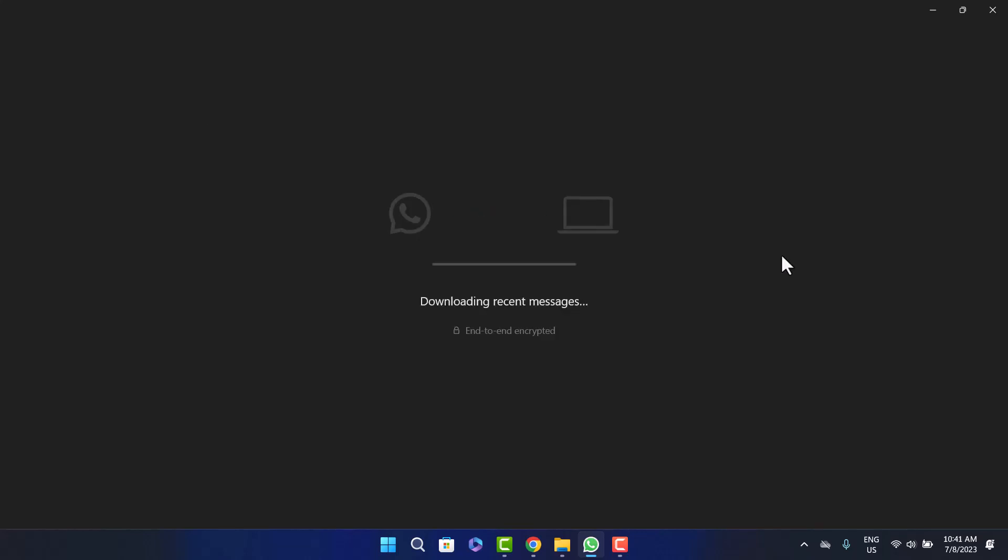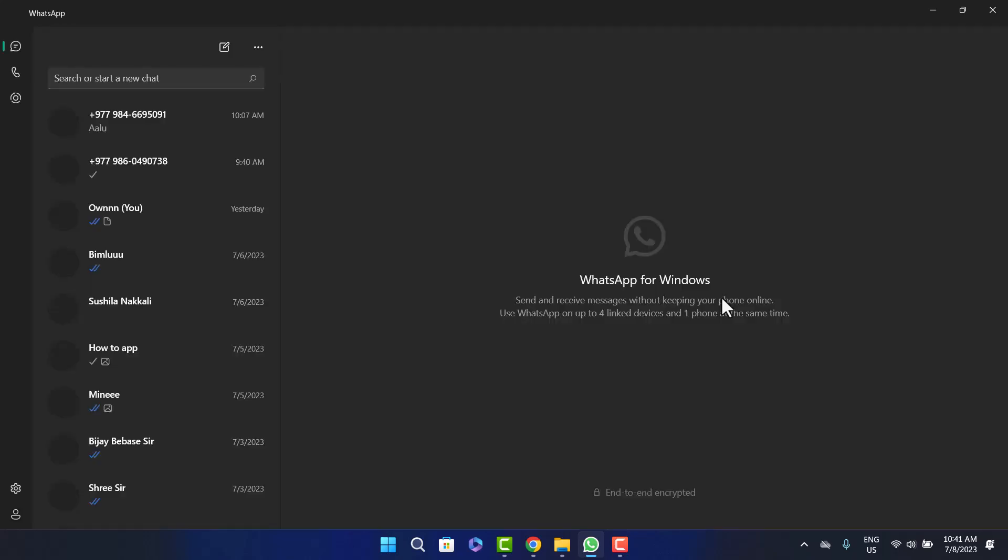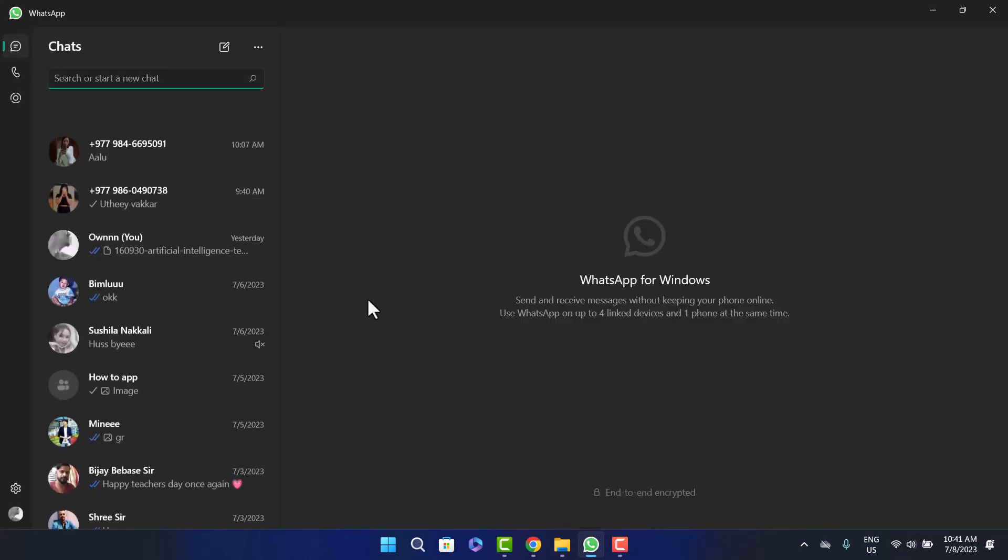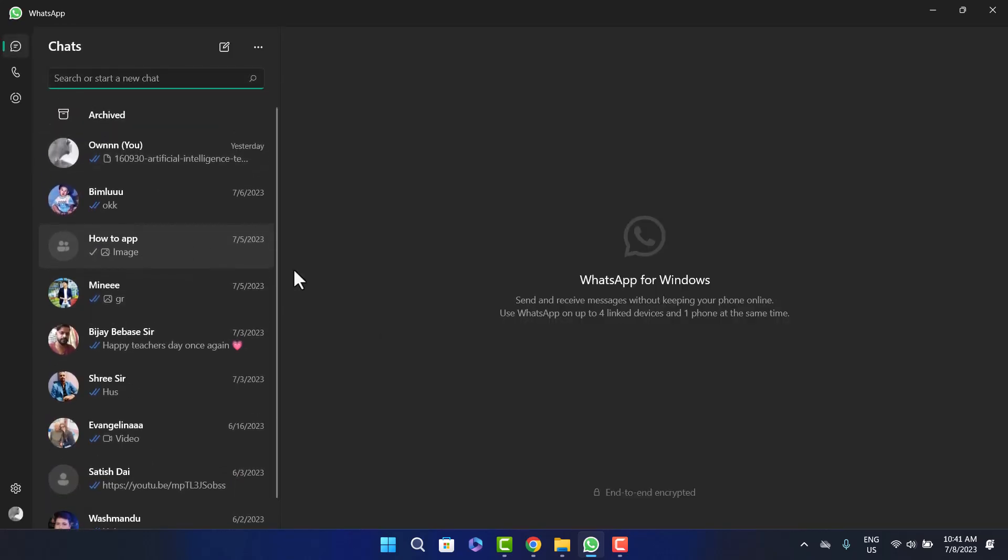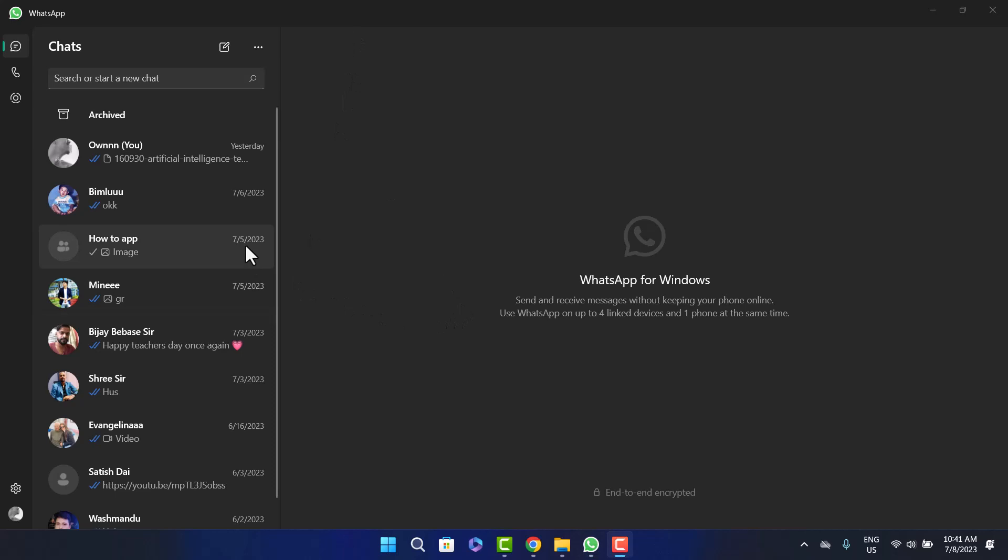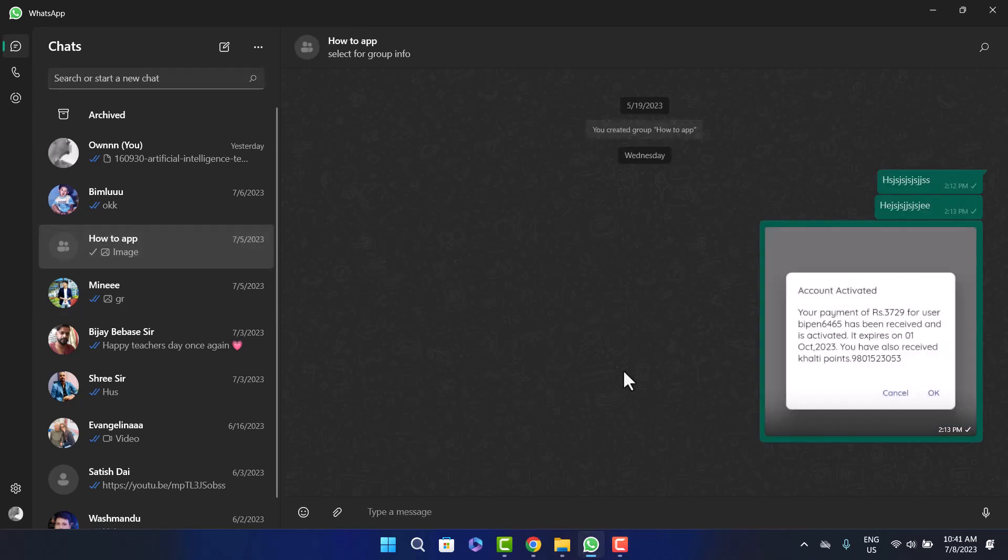Once it gets connected, open up the chat that you want to send the MS Word document file to. I'll just open up this chat here.